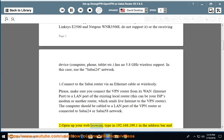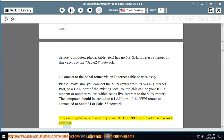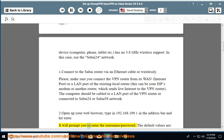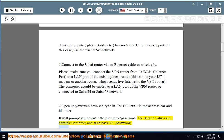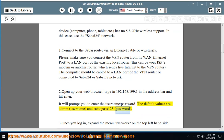Step 2: Open up your web browser, type in 192.168.199.1 in the address bar, and hit Enter. It will prompt you to enter the username and password. The default values are: username — admin, and password — sabipass123.